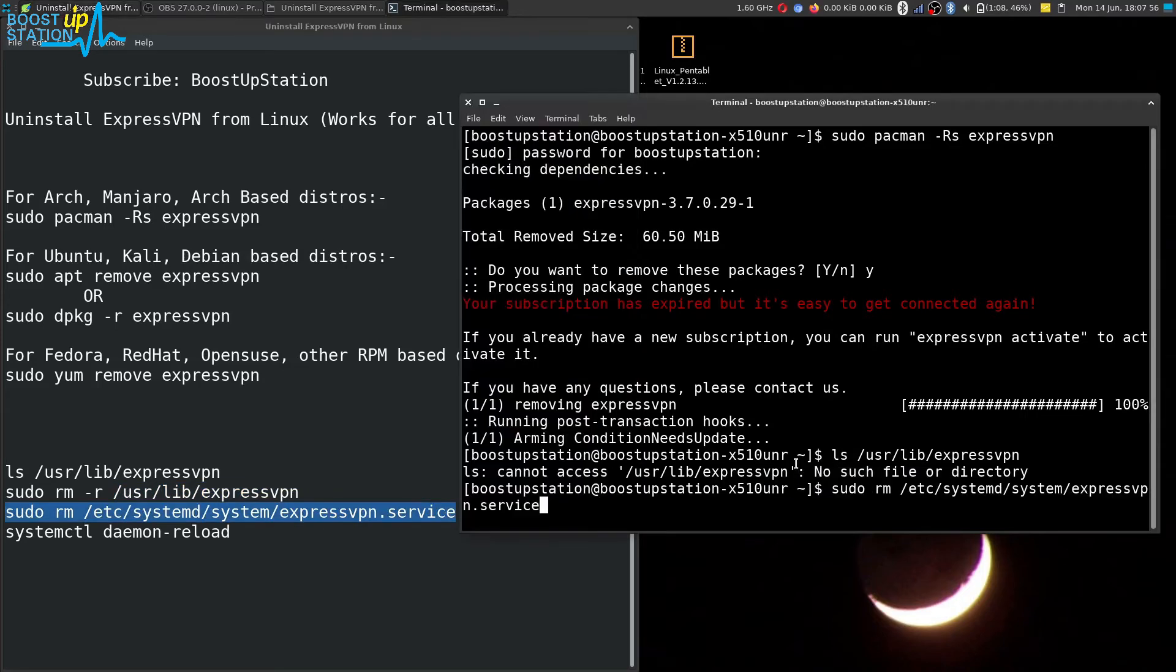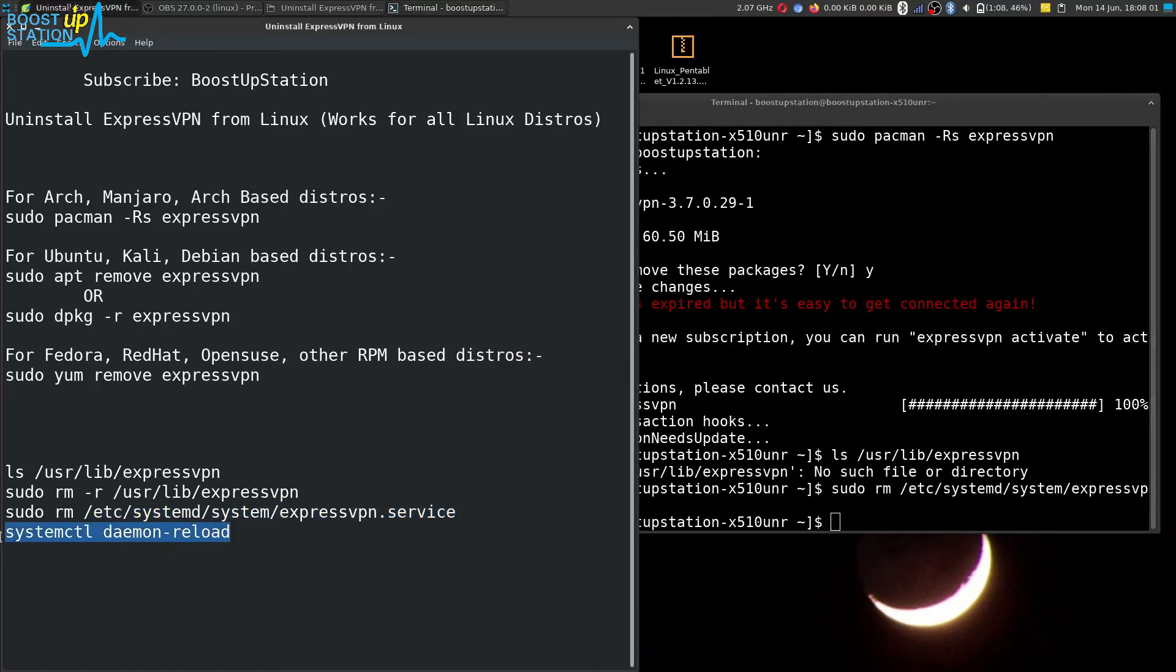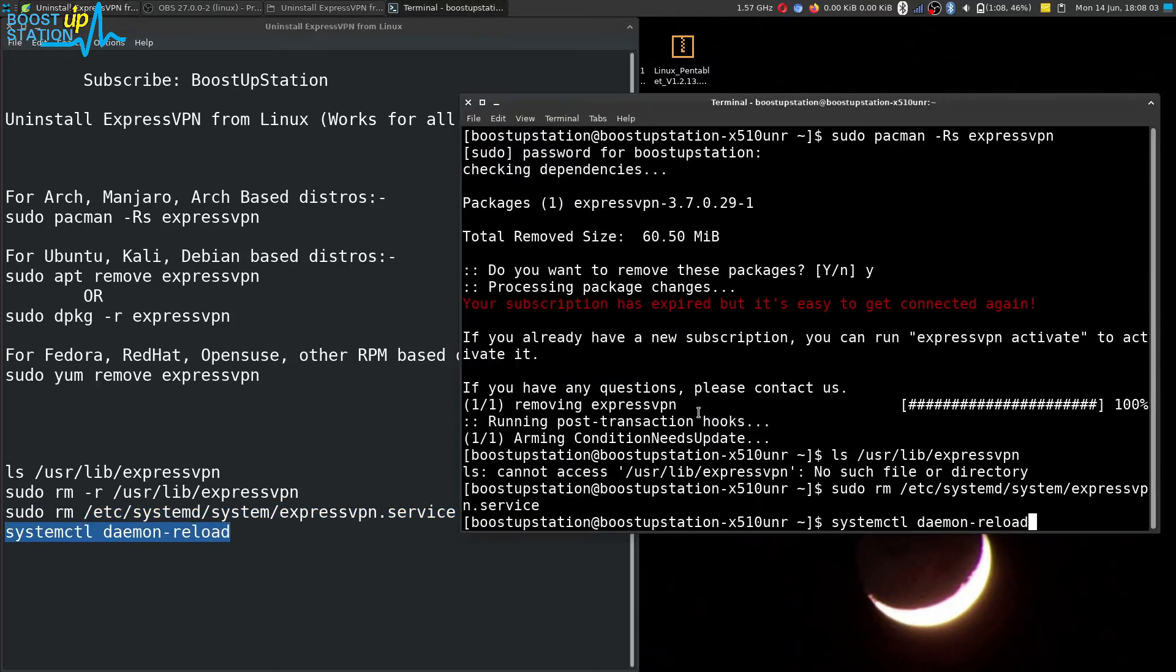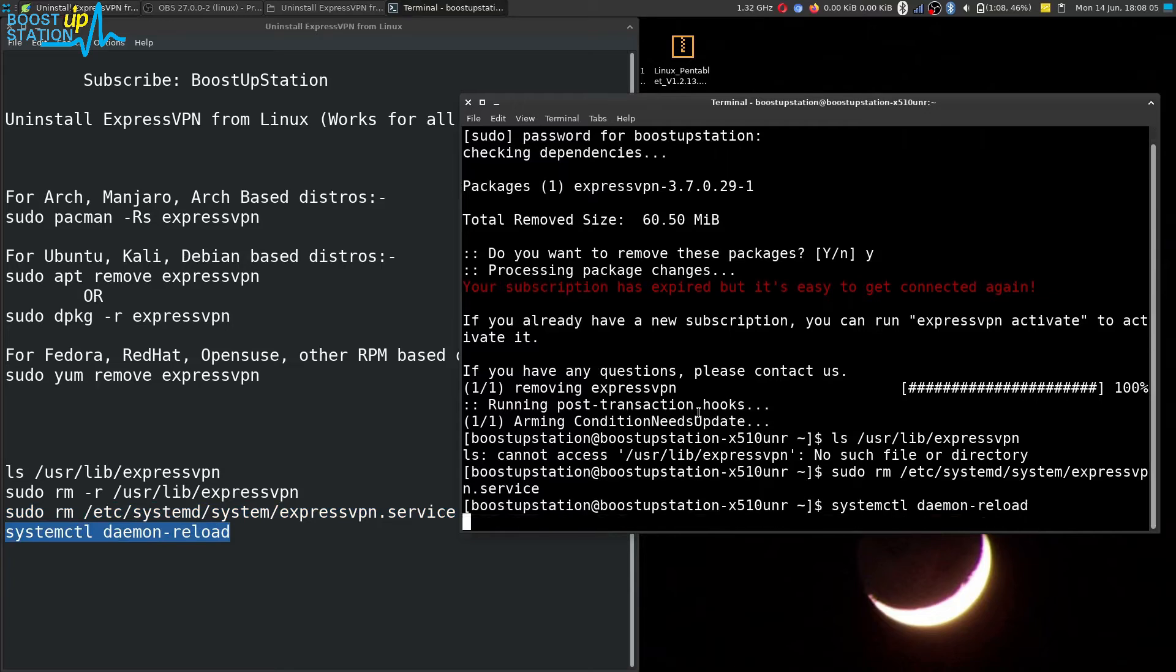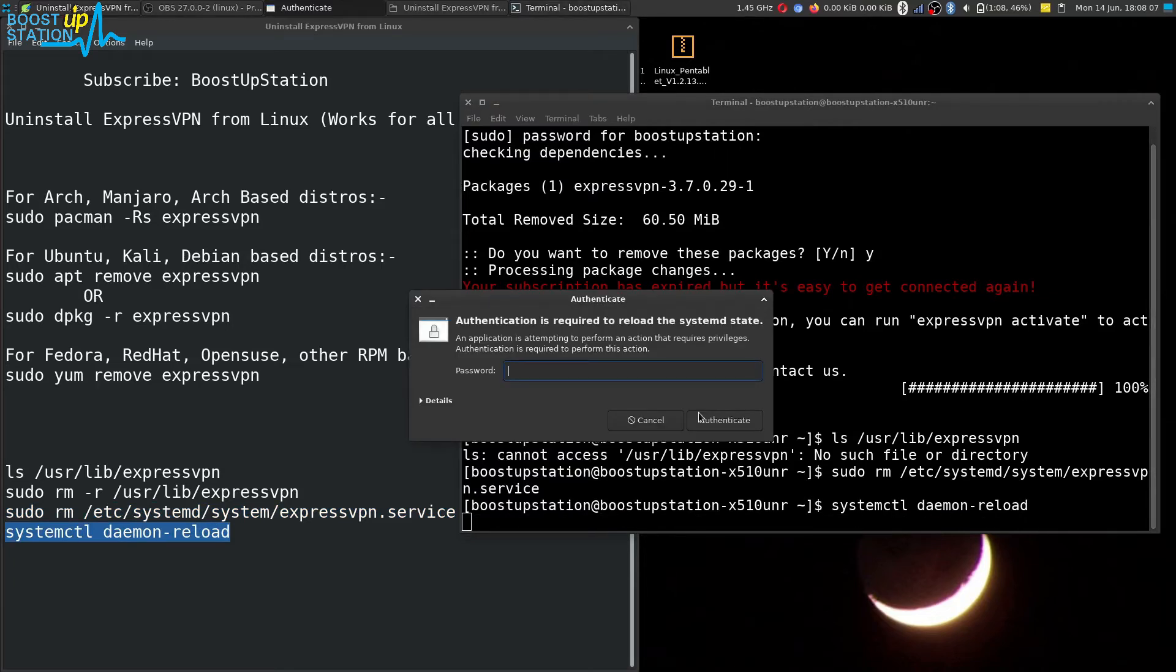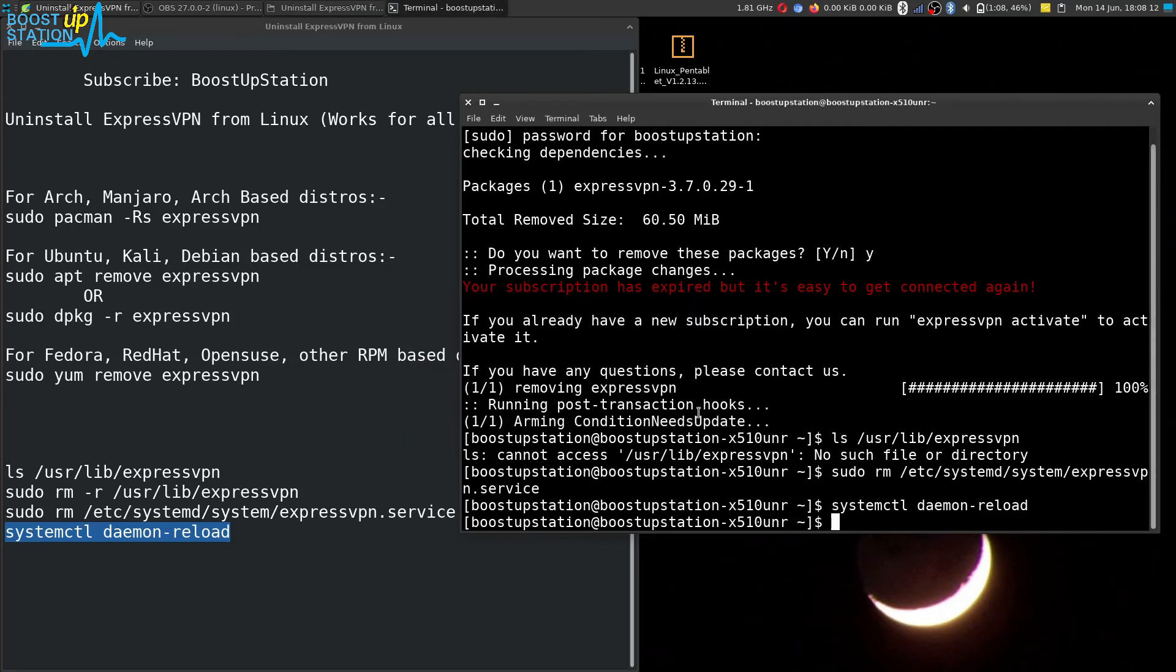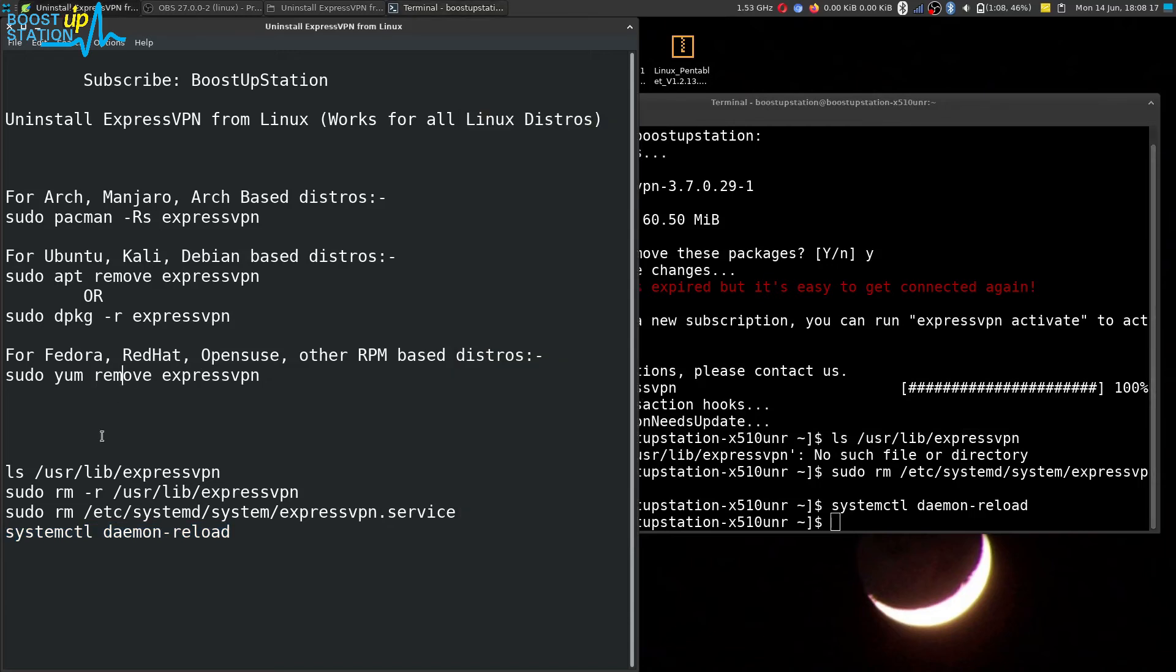Now let us remove the ExpressVPN service. It is removed, and reload the services right now. Press enter. It will ask you for the user password. Just type it and press enter. The services have been reloaded.